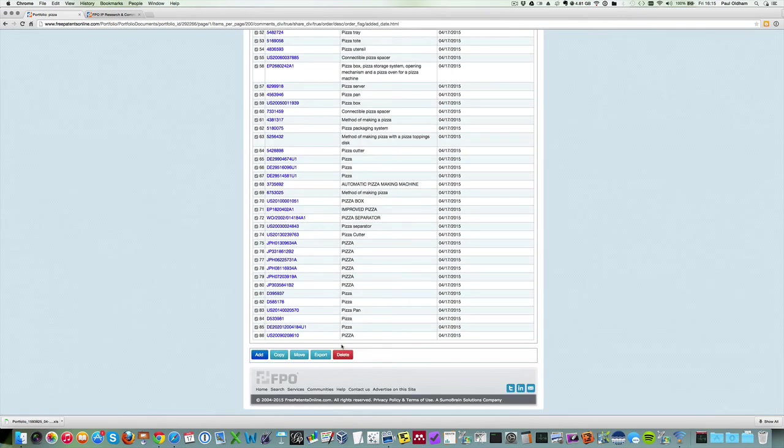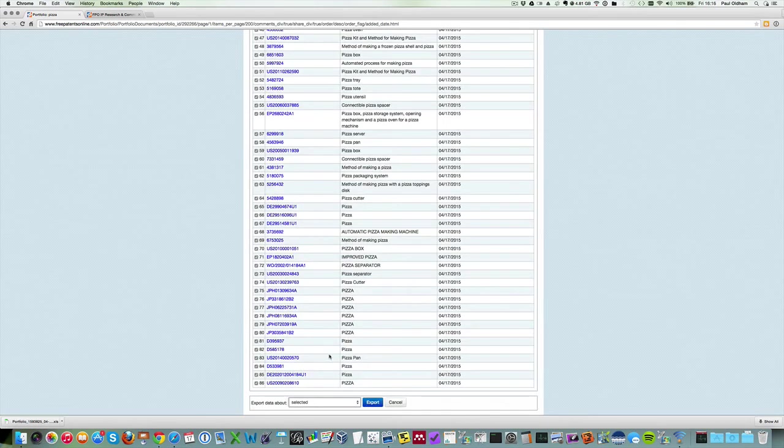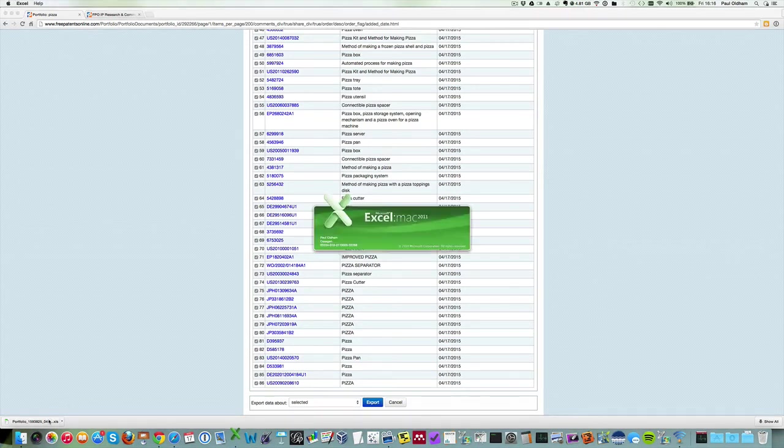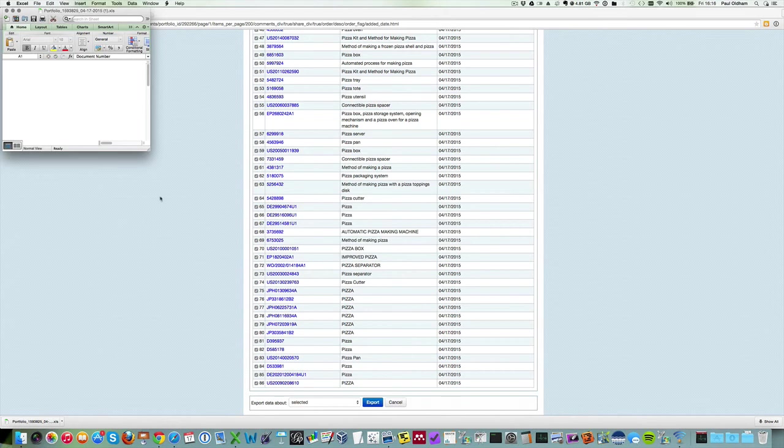So let's just select those. This is our 86 documents. We'll select them to export. There are no other export options and we should, if I double-click on that, open up a quite well formatted data set of our pizza results.